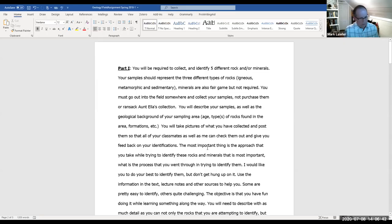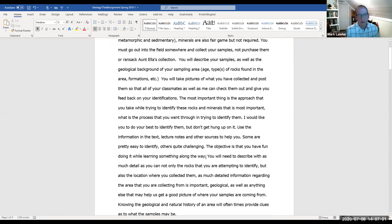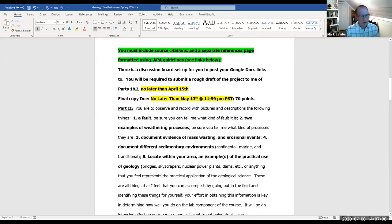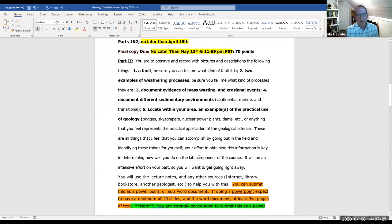I want to know what their methodology is, as much detail as they can provide. I don't tell them what I think the rocks are — I let them work through it. It creates some frustration, which I think has value, but also great value when they get it right. In part two, I have them go out and observe and document a fault, some weathering processes, sedimentary environments — all three — and an example of practical use of geology, to really emphasize that geology is a practical science they utilize more than they realize.